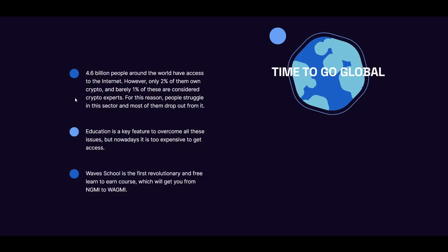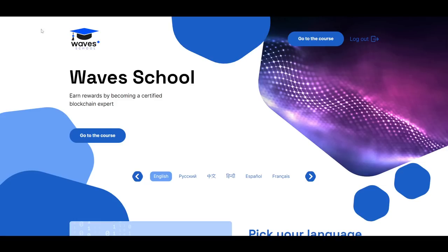If you want to become one of those few experts and understand not only how the technology works but also the key financial concepts and everything in between, then you will be excited to hear about Waves School. Waves School is a free program to accelerate crypto adoption across the world. The program starts with the very basics, so no previous knowledge is required to begin.